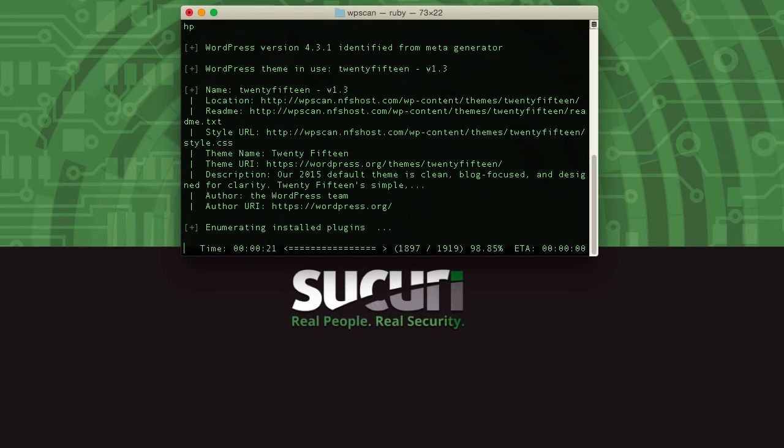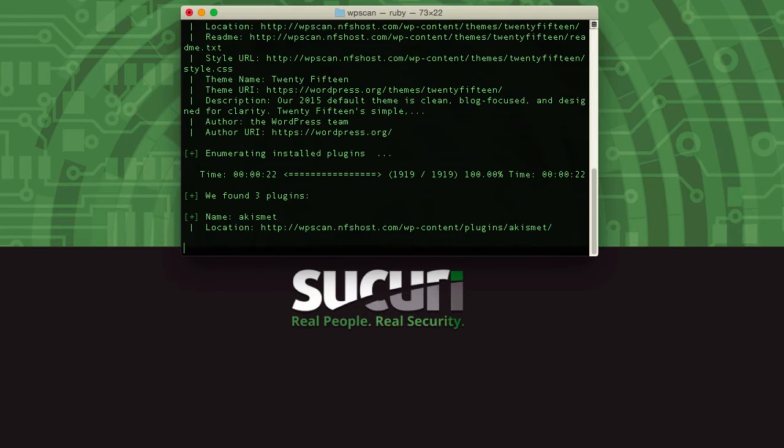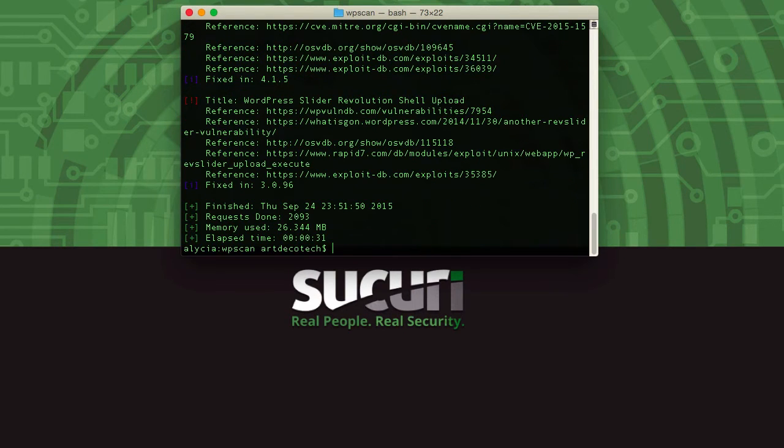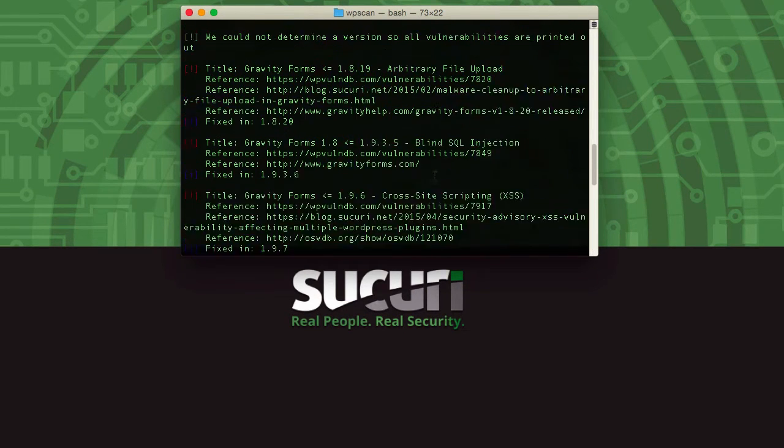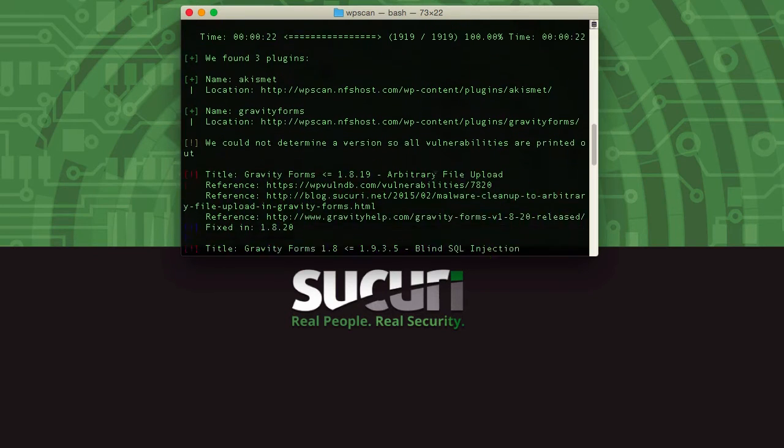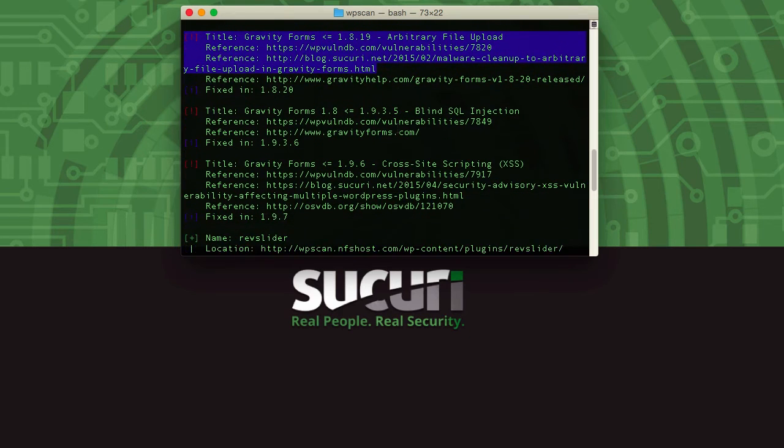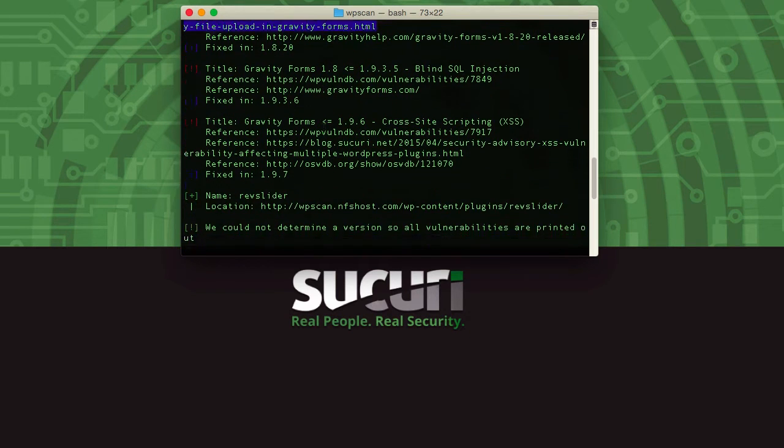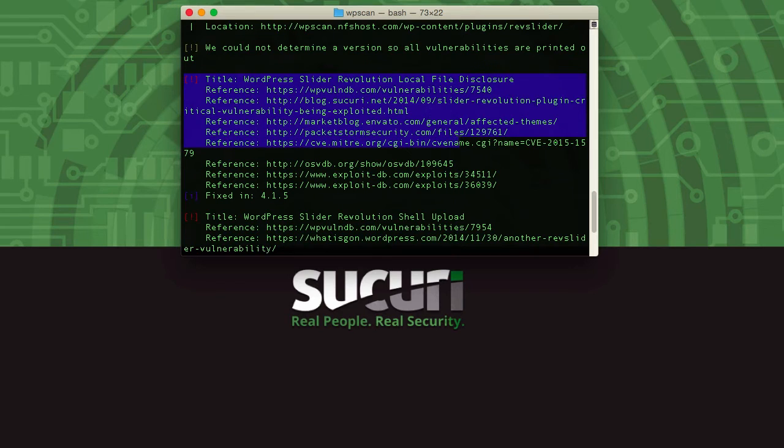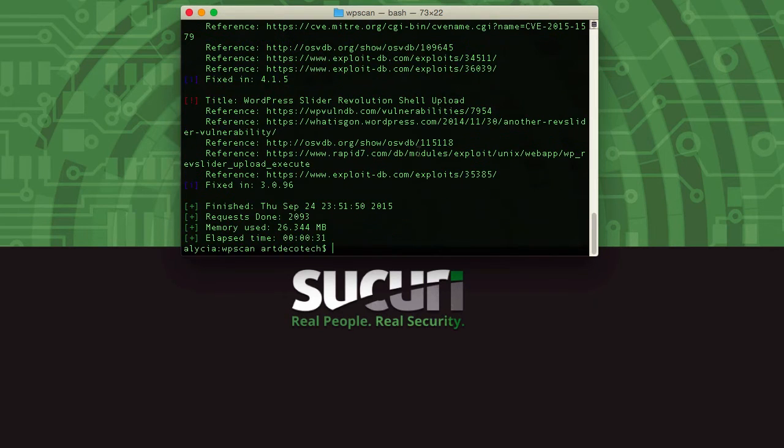So it found three plugins. You can see Akismet there at the top was fine, no issues there, but there are a few red and blue icons here. We did find one vulnerability here, and it does give some references in WP VulnDB and elsewhere, and there's another one here. So the more references there are, the more serious it usually is, and the blue icons also tell you it's been fixed so you can get an update.